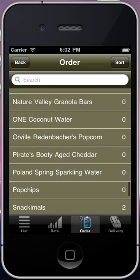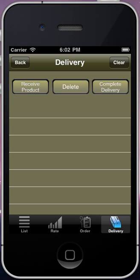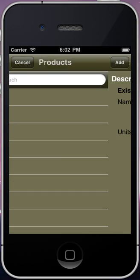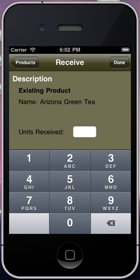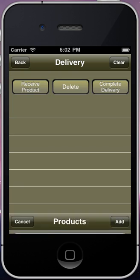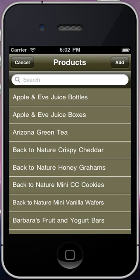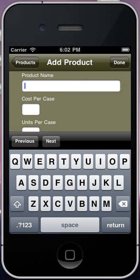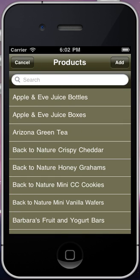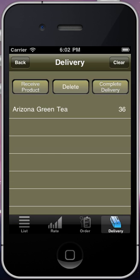Any time you receive more product, you'll need to let Vagabond know by using the delivery function. You can choose to receive any product from your existing product list, or add a new one you haven't yet carried. When you're done receiving products, you'll press complete delivery, and your new products will have been added into your inventory.